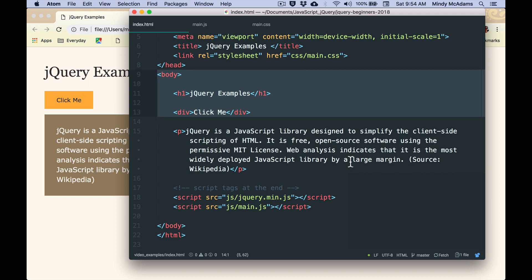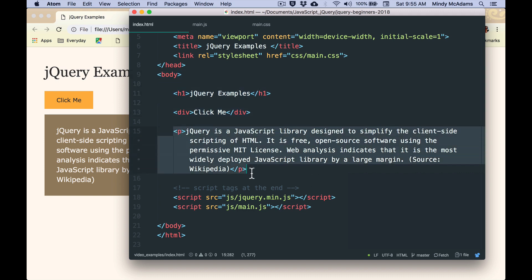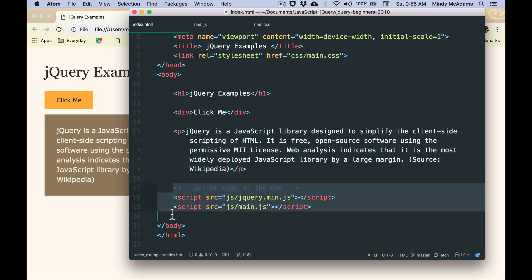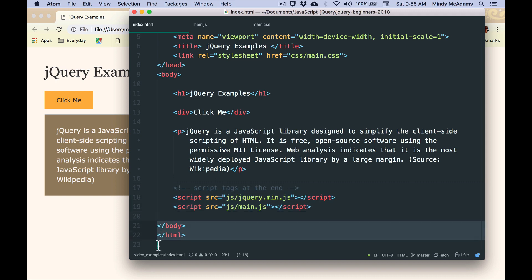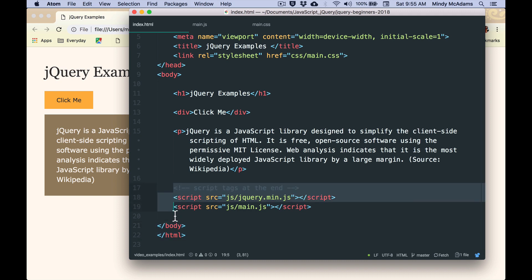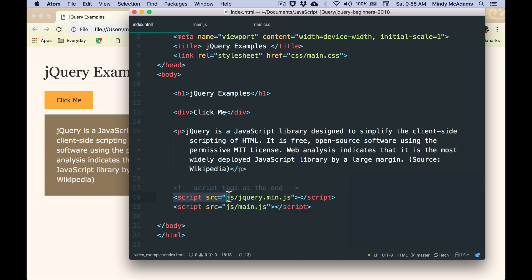Nothing special in the div, just some text, and the paragraph, nothing special, just a paragraph. And very important, we have our script tags at the end, above the closing body and HTML tags. And we have two script tags because the first one gives us the jQuery library.